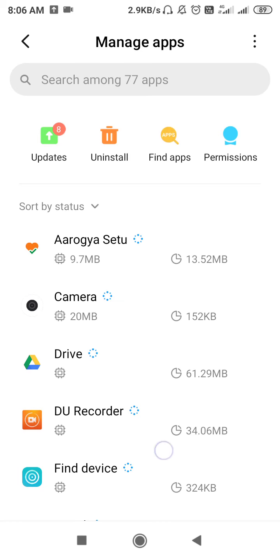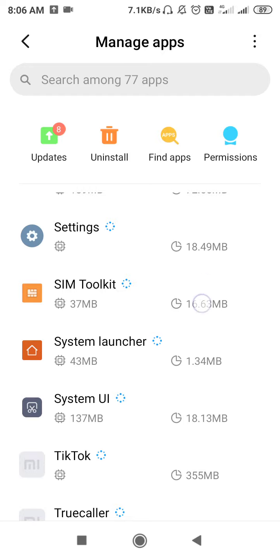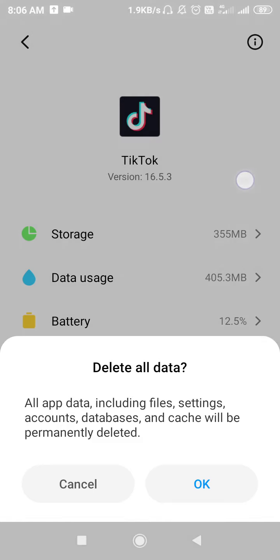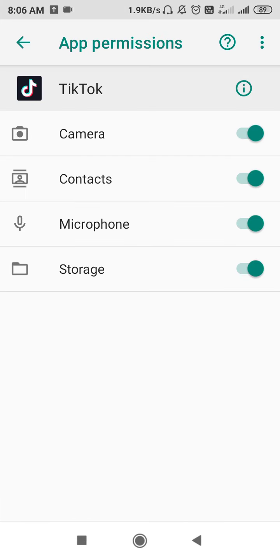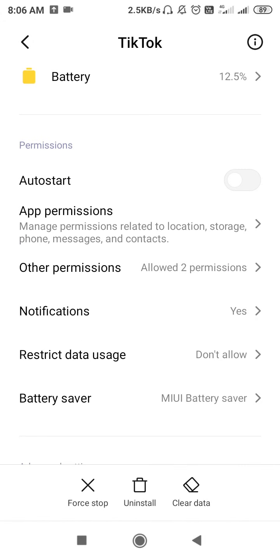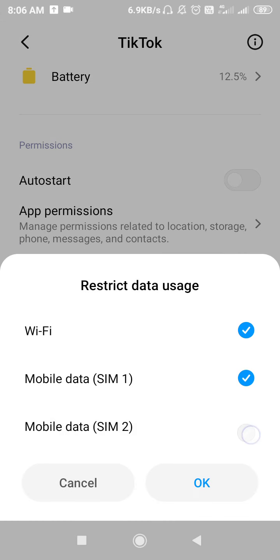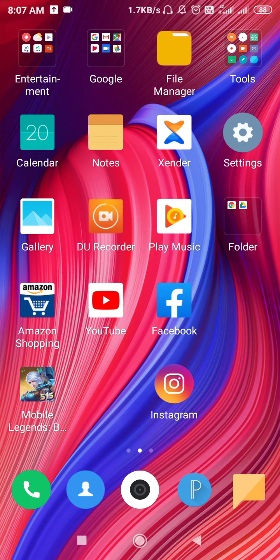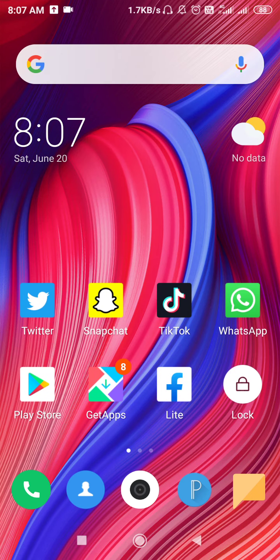Once the app list has opened, search for TikTok. Then force stop the TikTok application, clear the data, and after clearing the data go to App Permissions and enable all permissions. Go back and then enable Restrict Data Usage — or you can disable and re-enable it — then click okay.